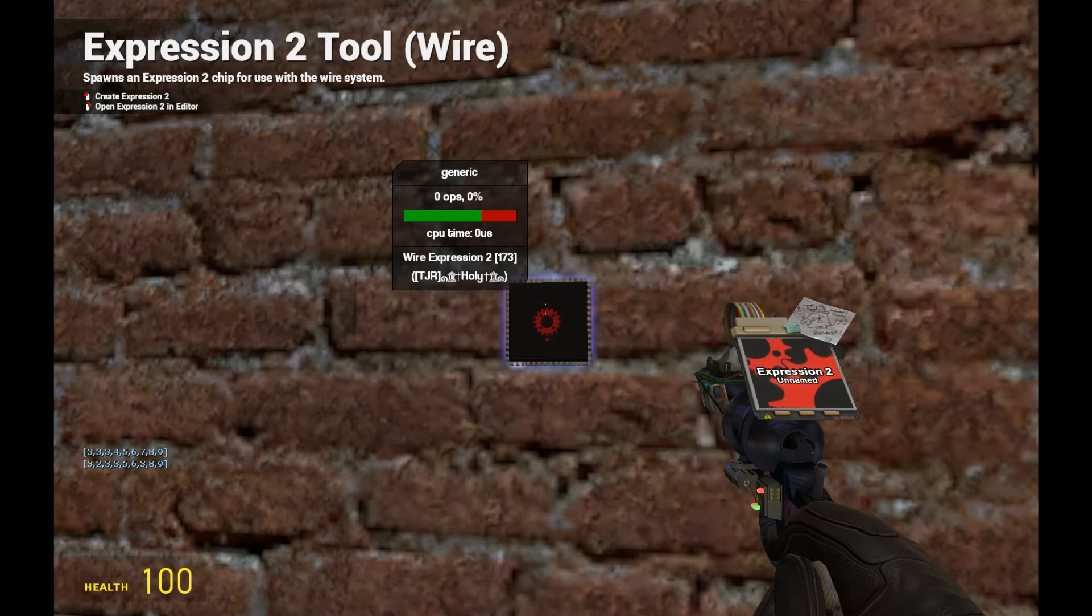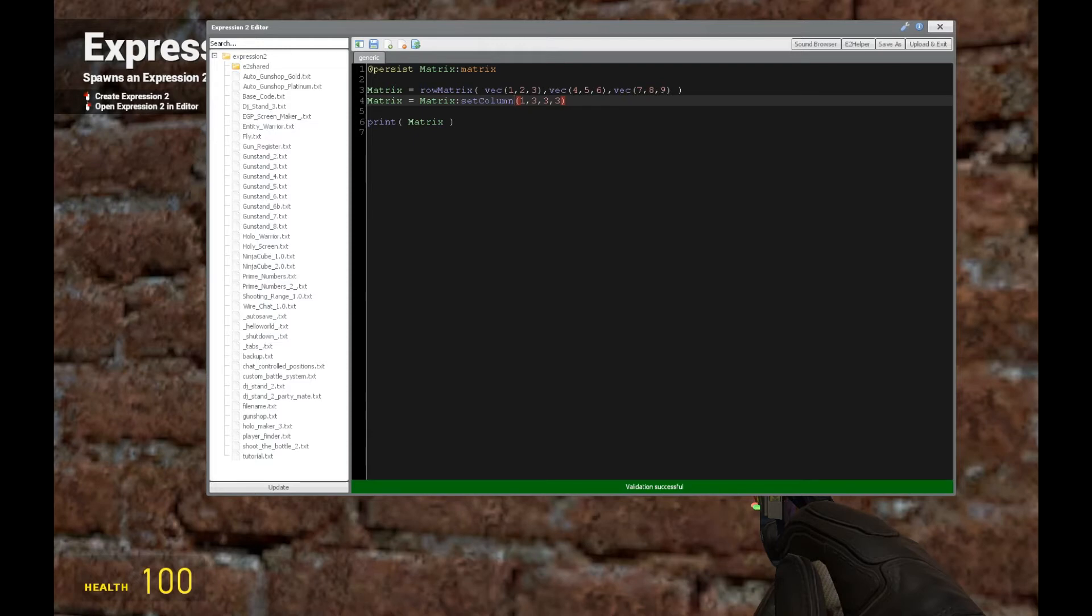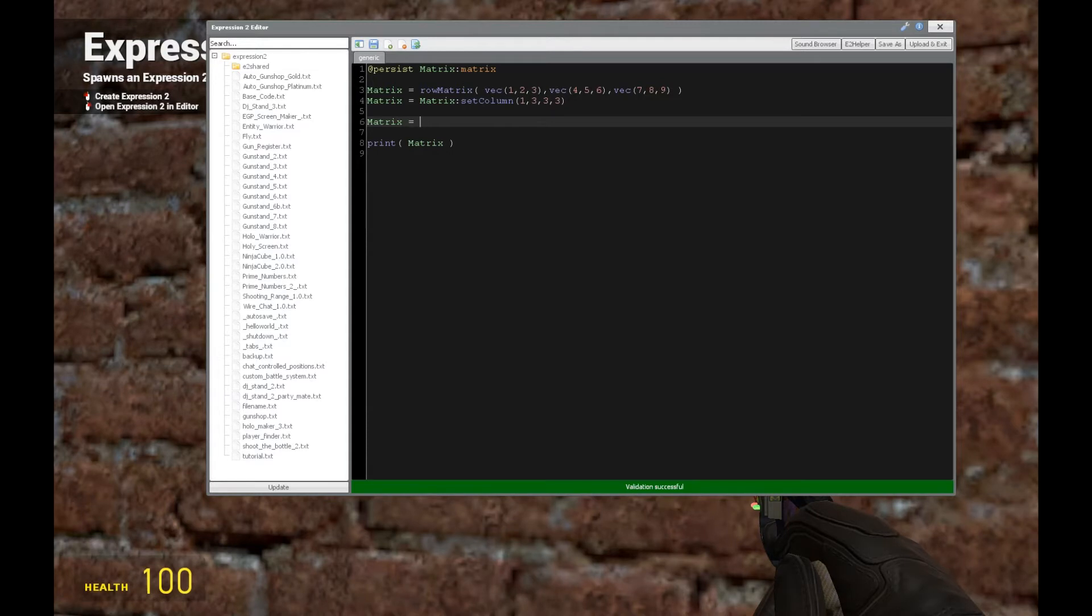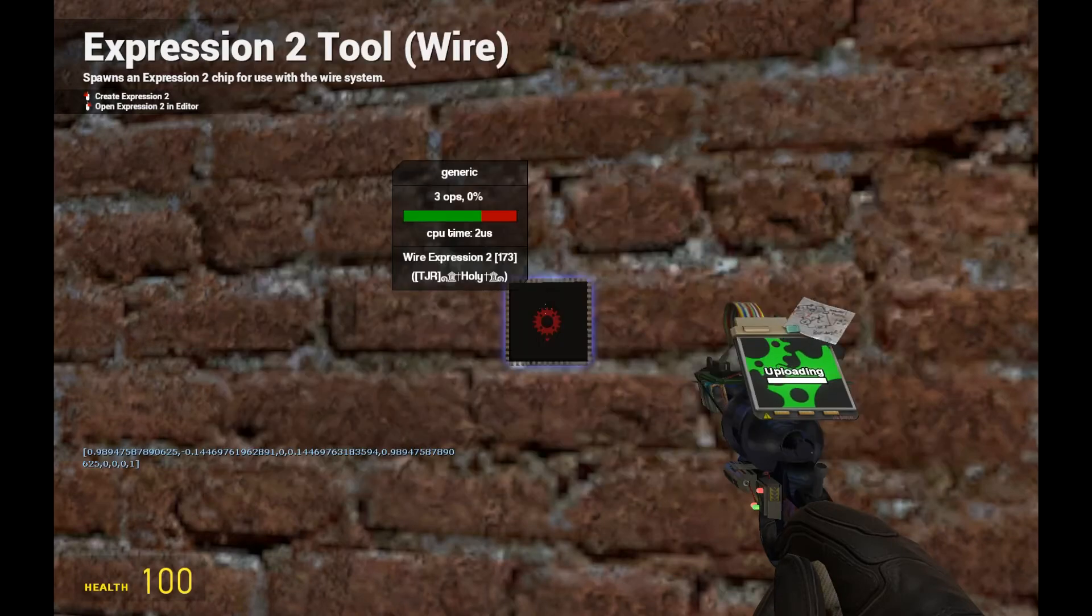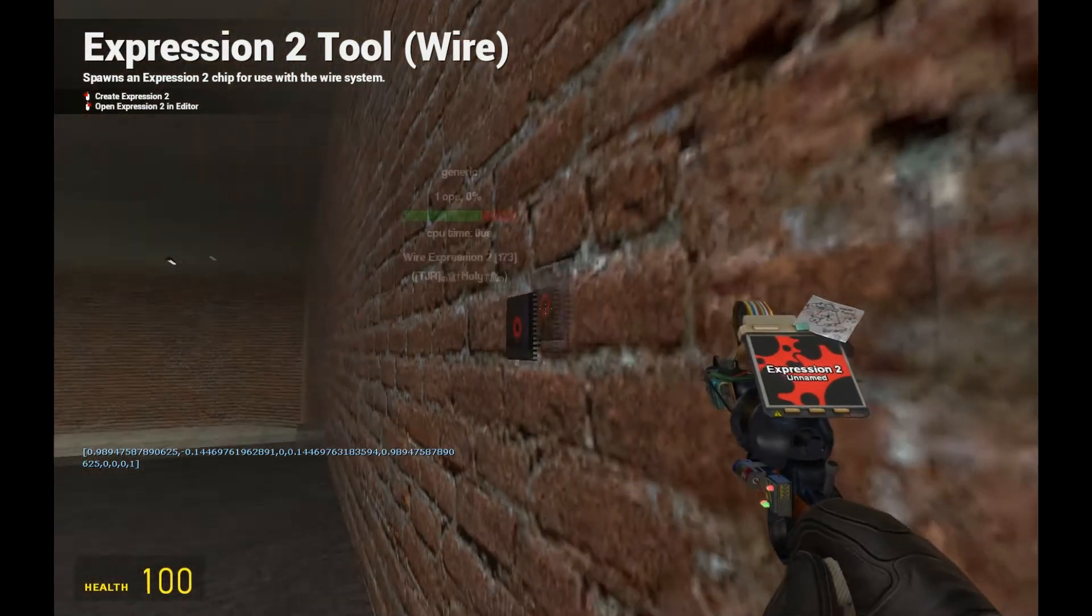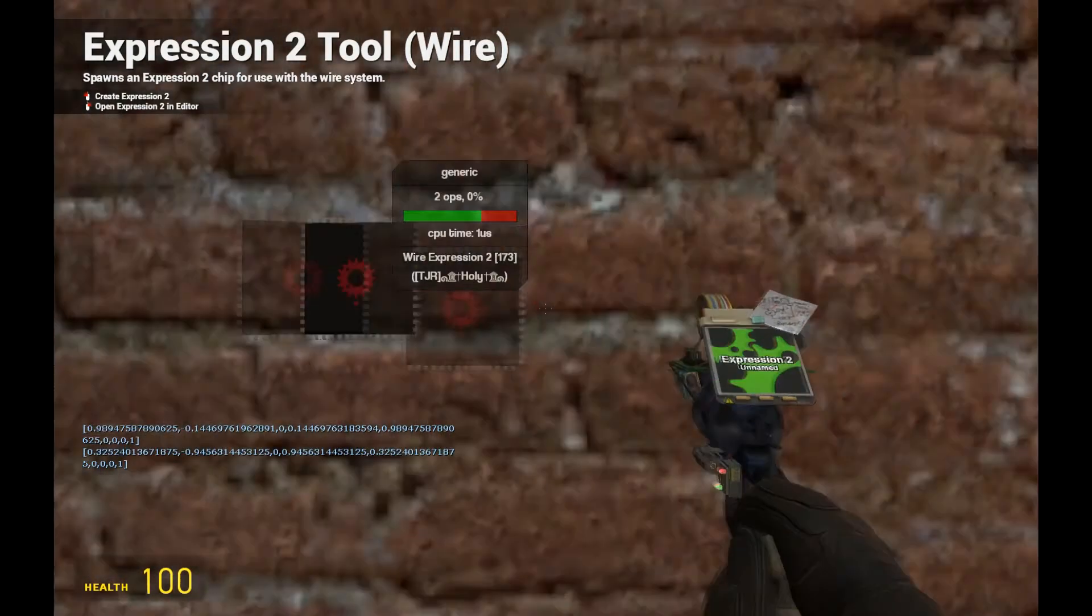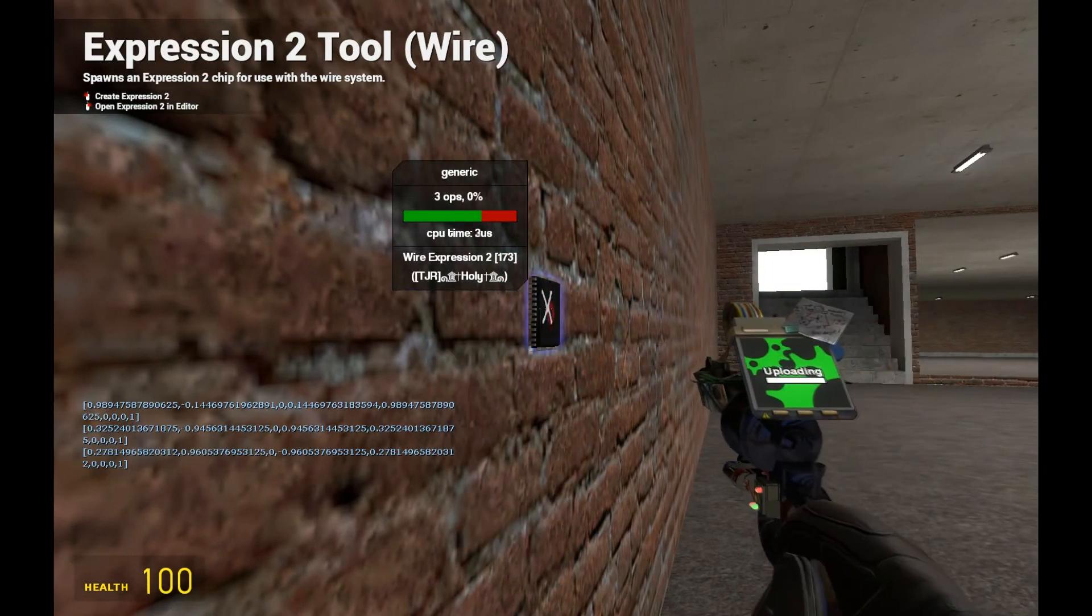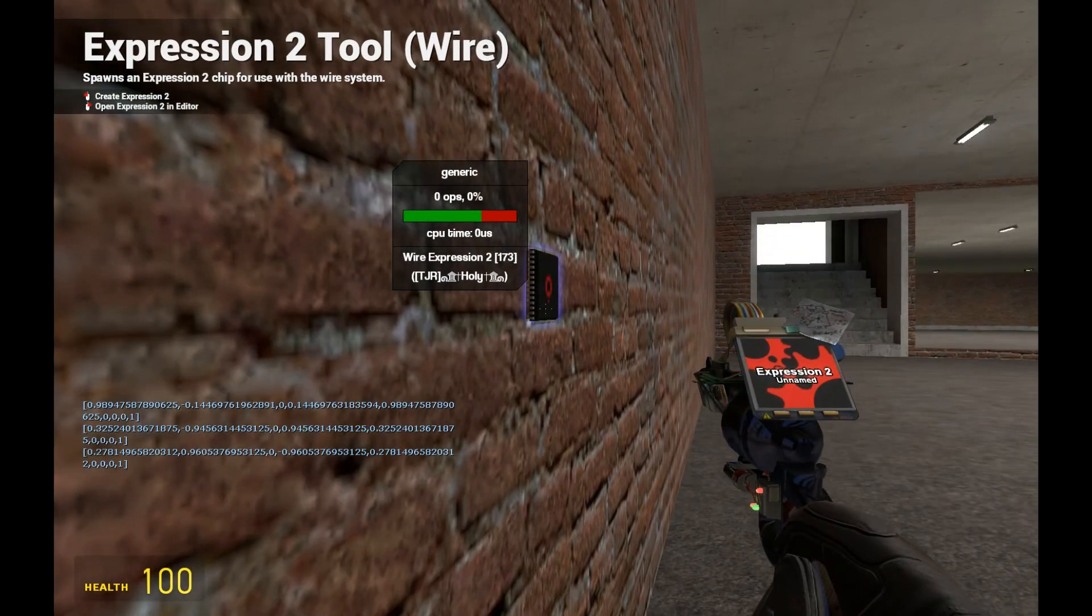Now, what if we want to get the reference frame matrix from an entity's local direction vectors by columns in order of x, y, z? Well, we can do that. Let's just say the matrix is going to equal the matrix, and we'll get the owner's information. So if I change the angle which I'm looking at, notice it's getting everything involving my reference frame and direction vectors and whatnot.